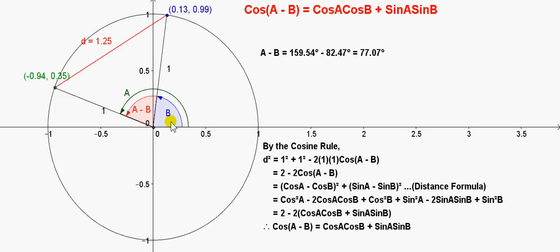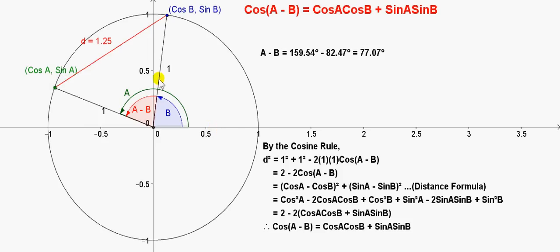I've constructed two angles A and B in this unit circle. The coordinates of one point are given by cos B, sin B, and the coordinates of the other point are given by cos A, sin A. Both B and A are measured anti-clockwise from the positive x-axis. The angle between these two lines is A minus B, and I'm calling the side opposite angle A minus B in this triangle D.